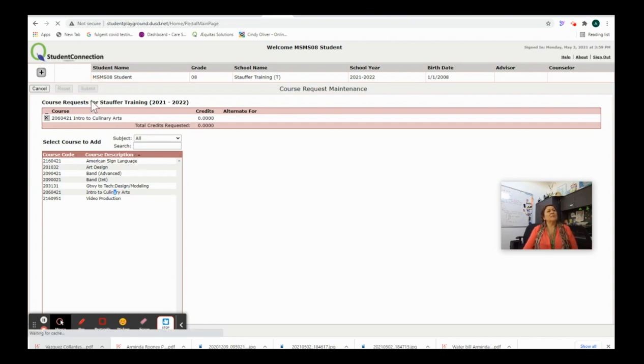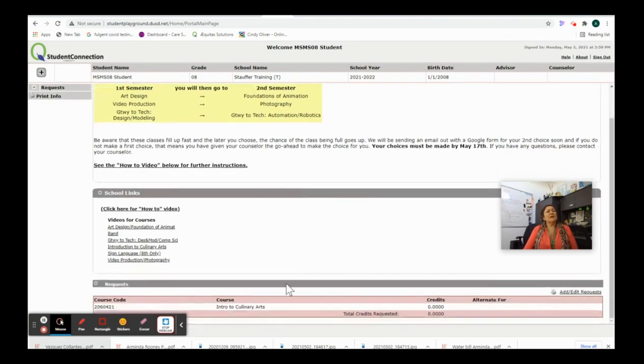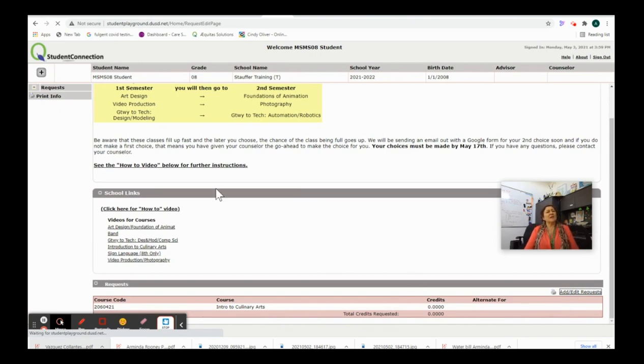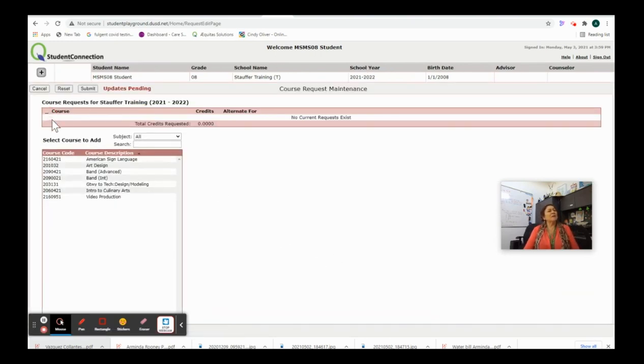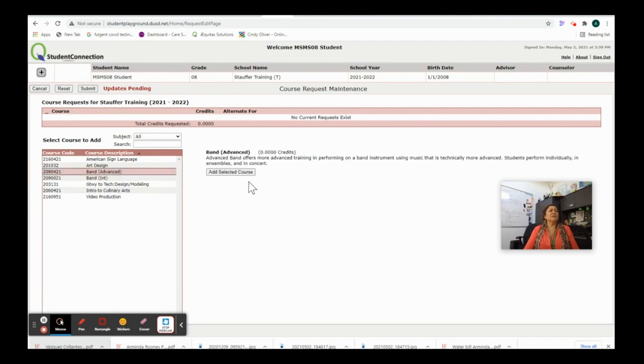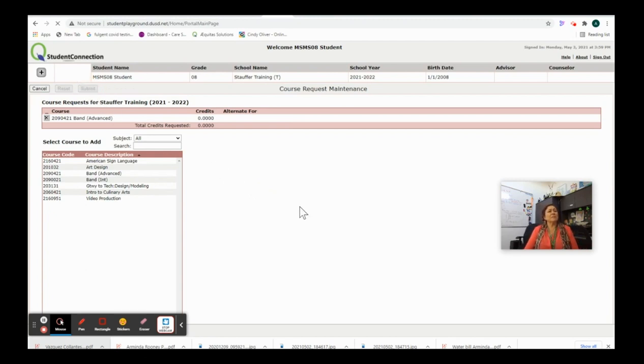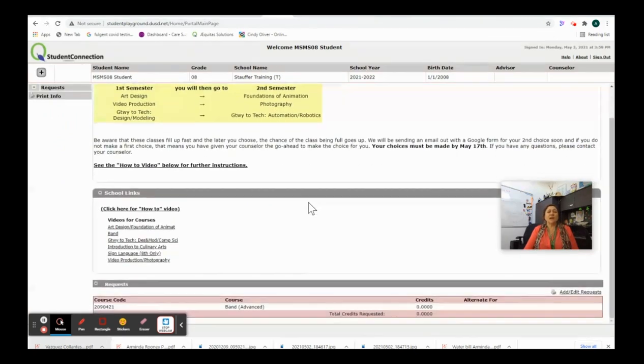And I'm thinking about it and I'm thinking about it and I'm like, you know what? I don't think I want intro to culinary arts. I'm going to go back and I'm going to add edit. I'm going to get rid of the culinary arts and I'm going to go into advanced band. There's my description of advanced band. I'm going to add the course. I really like that. I'm going to hit submit and I'm done.